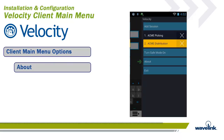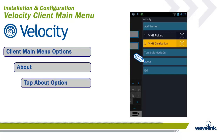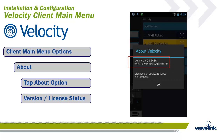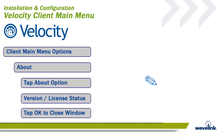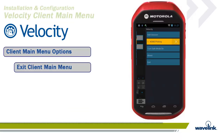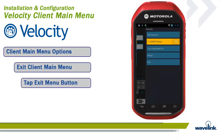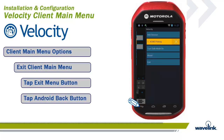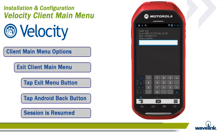The About option in the Client Main Menu has two important pieces of information. Tap About, and a window pops up displaying the software version of the Velocity client. It also displays the device's serial number and license status. If the device is running in demo mode, it will show a status of No License. If it has a production license installed, it will show the user name of the company that purchased the license. Tap OK to close the window. To exit the Client Main Menu, either tap the Exit Main Menu button on the lower left portion of the screen, or tap the Android Back key. Either way, you return to the current session on the same screen that was active when you entered the menu.